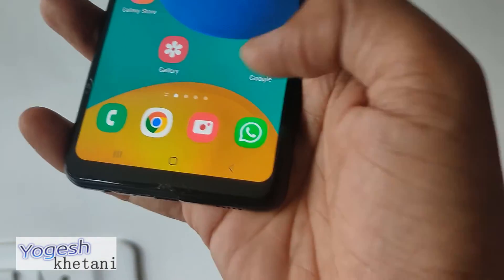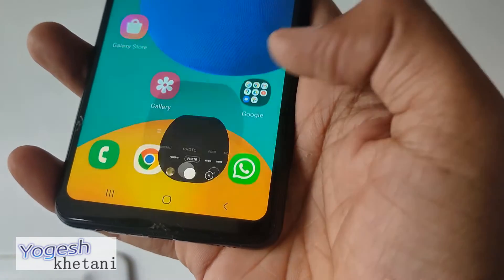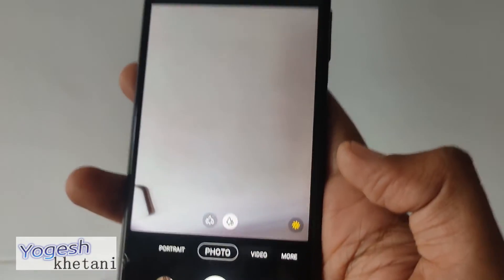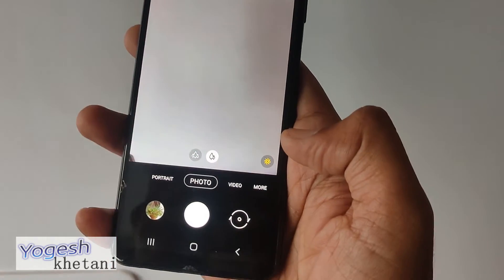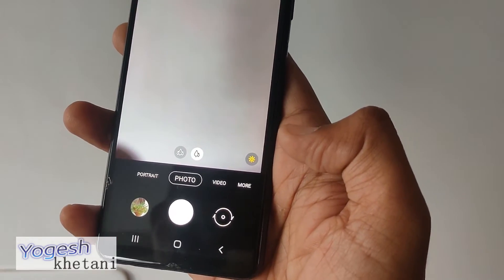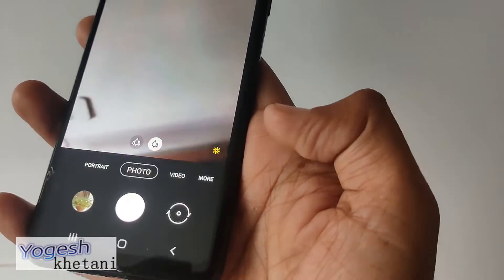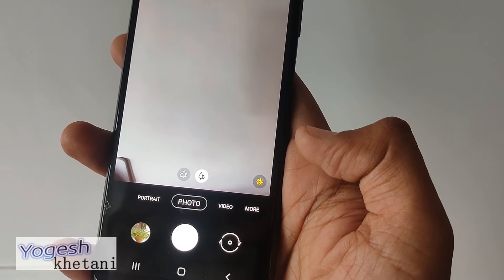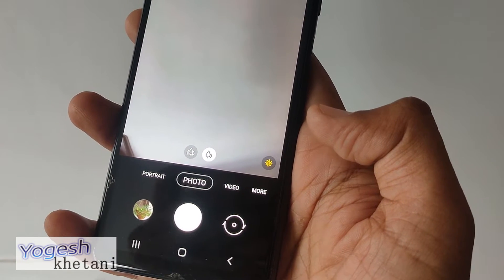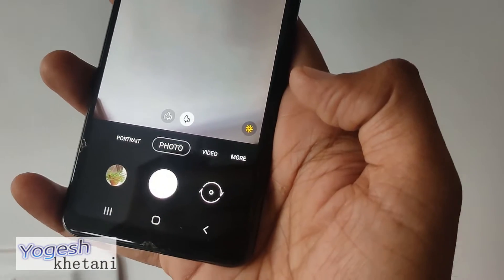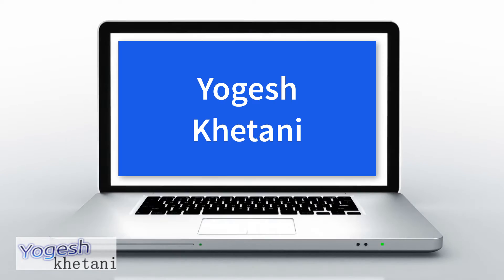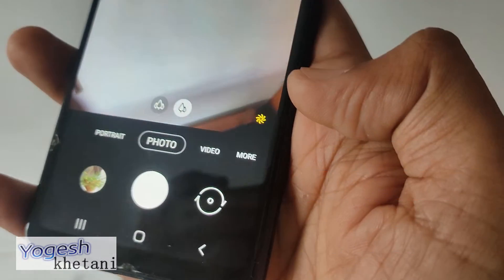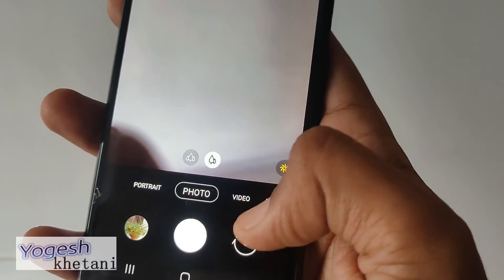Scene optimization is a very new option found when you are taking photos through the camera app. How can you turn it off and enable it on your Samsung mobile phone? Let's check it out. It is clearly visible while taking photos, but while you take videos or portrait photos it will not be visible.